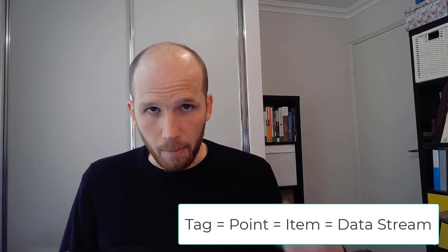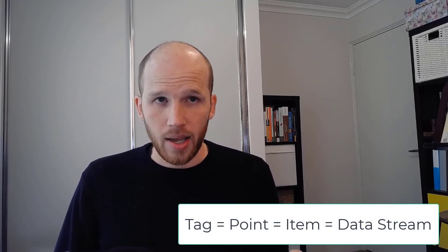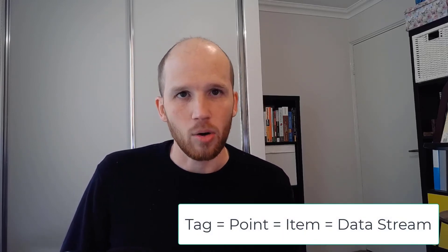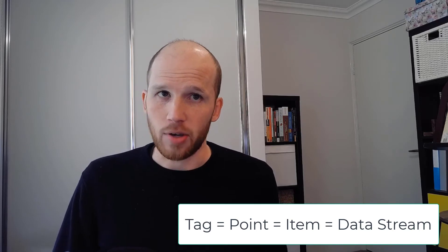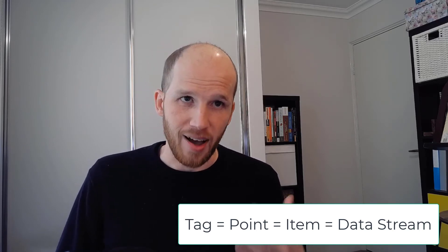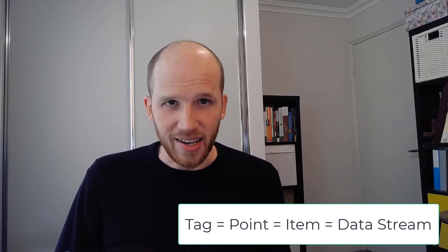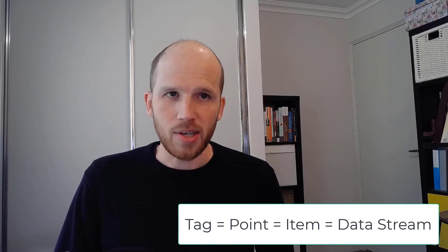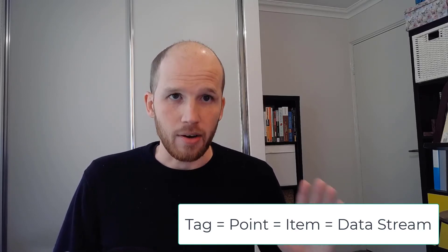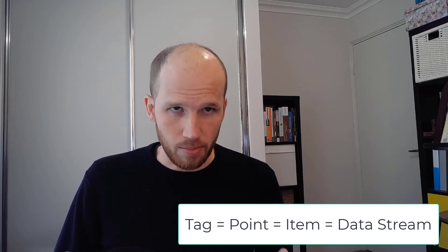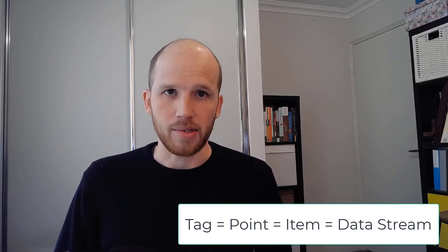A little disclaimer before we start: I'm going to use the terms tag and point interchangeably. In general the PI system calls them points and the OPC server calls them tags or even items. Things get a little bit messy in between. The concept is the same for all though. They're essentially named streams of data coming from sensors.